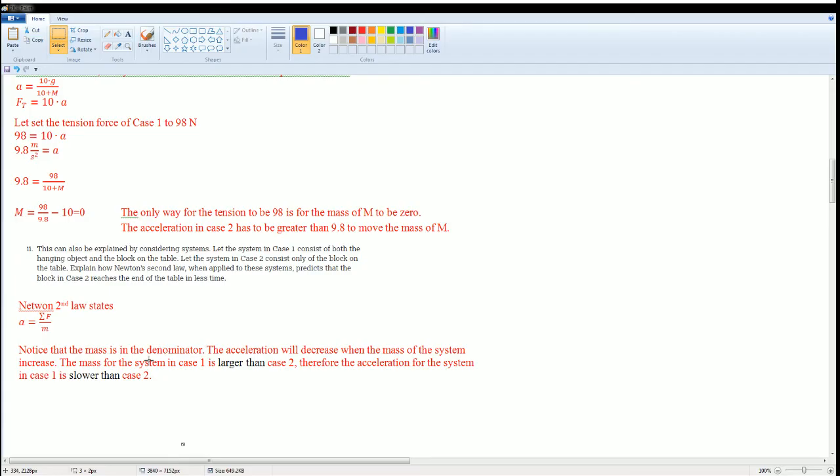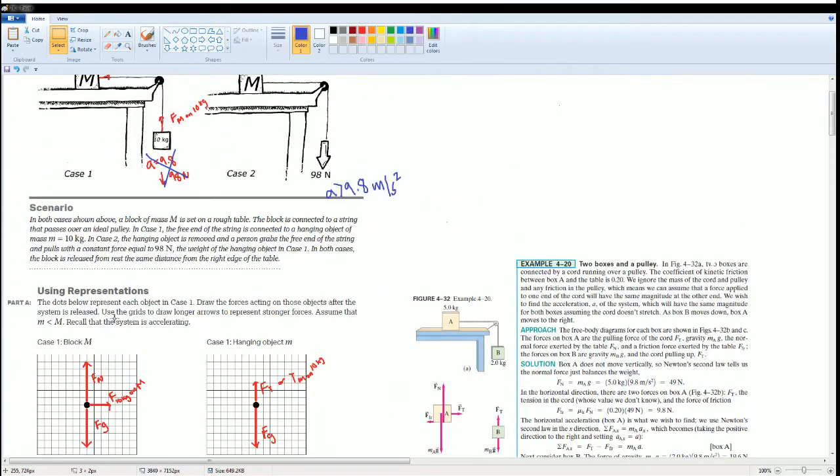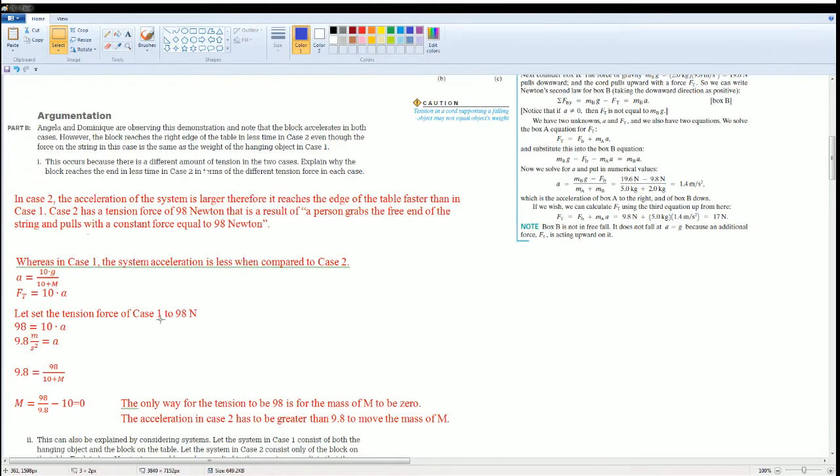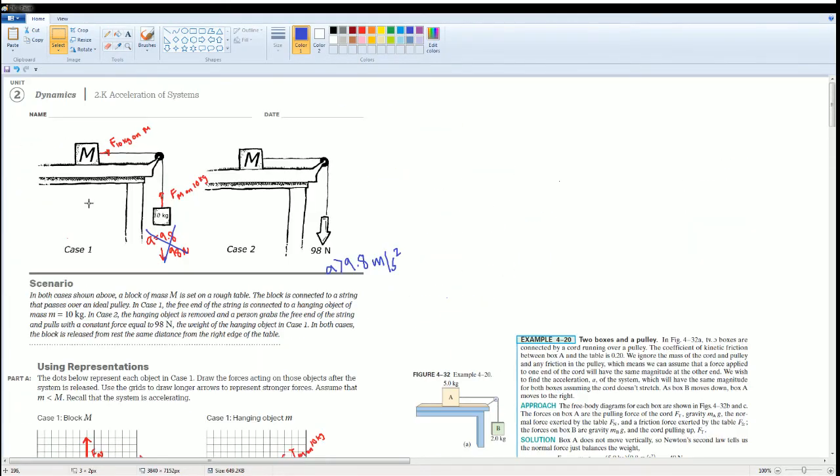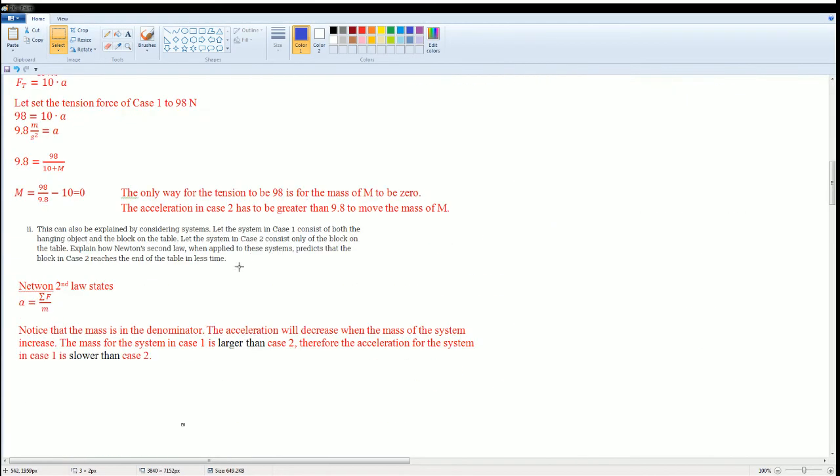What I did is I looked at both masses. This has two masses in the system. This had only one mass. I wrote: notice that the mass is in the denominator.